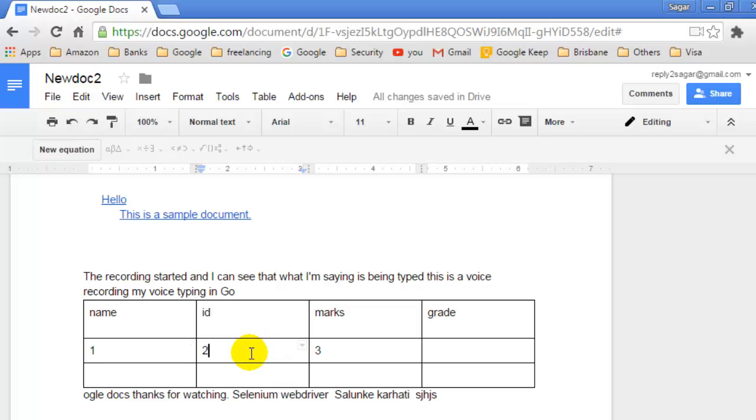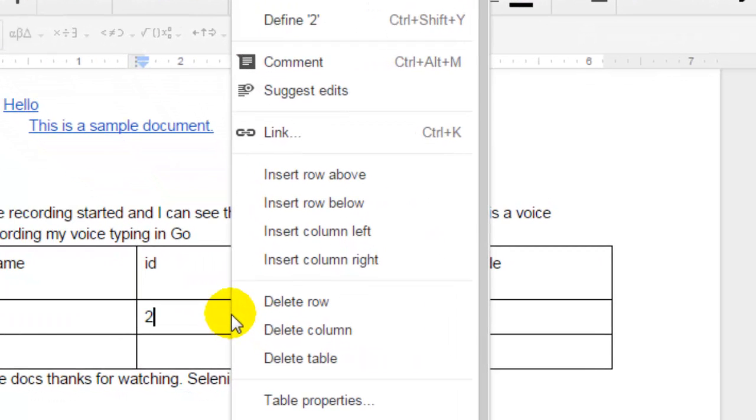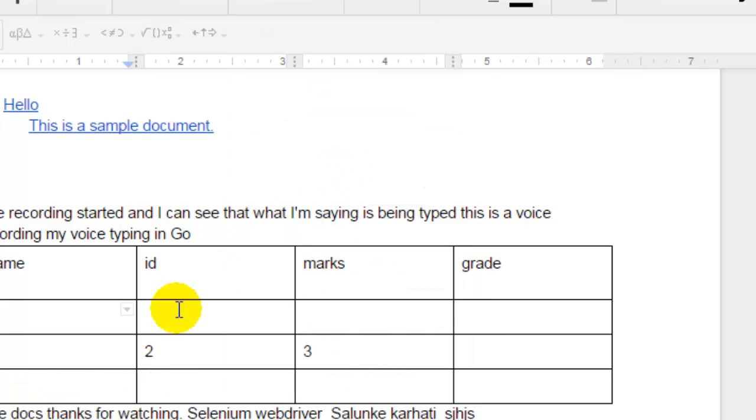For example, if you want to insert the row just above this row, what you have to do is right-click on any cell out there and then click on insert row above. If you want to insert row below, you click on insert row below. So I'm going to insert row above.